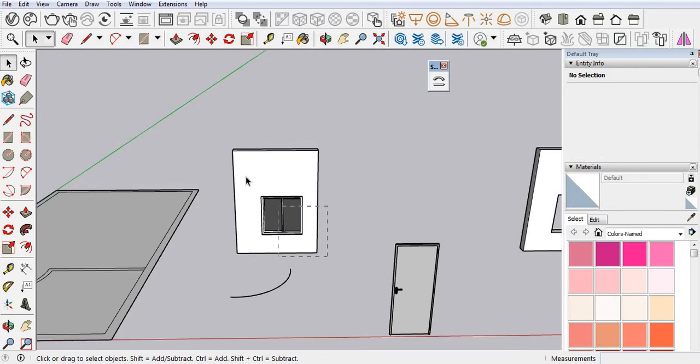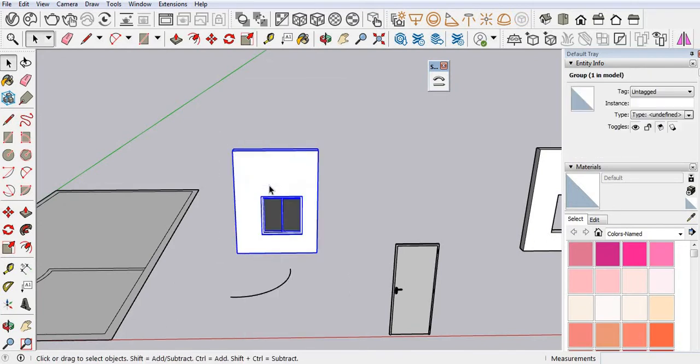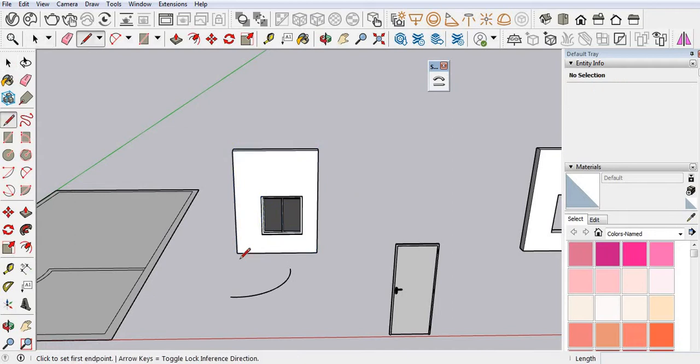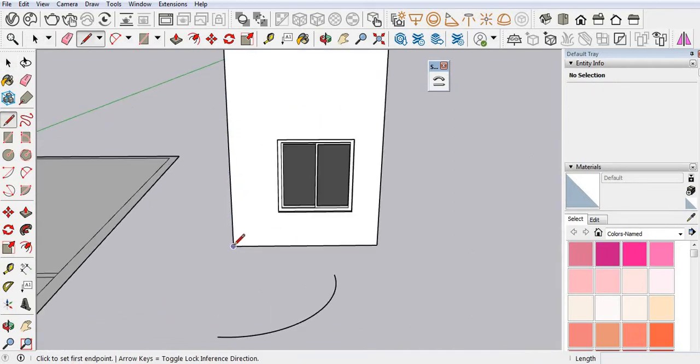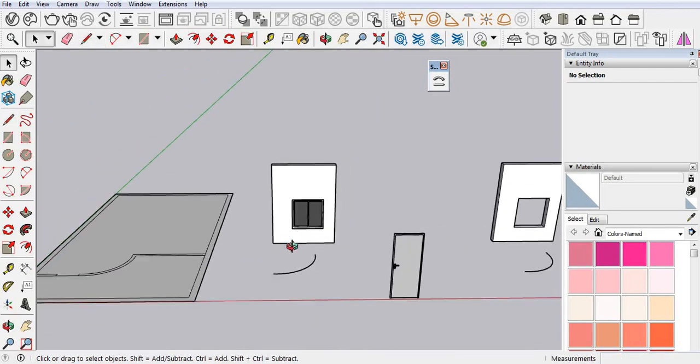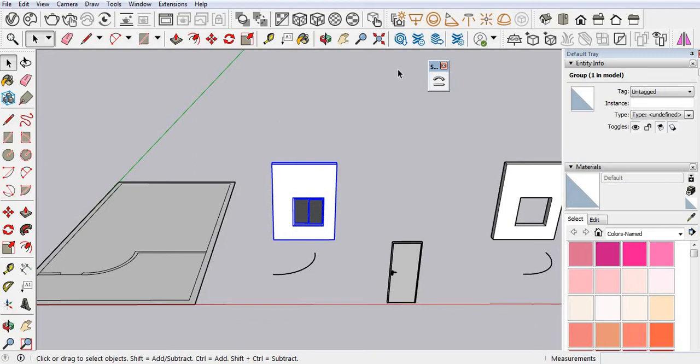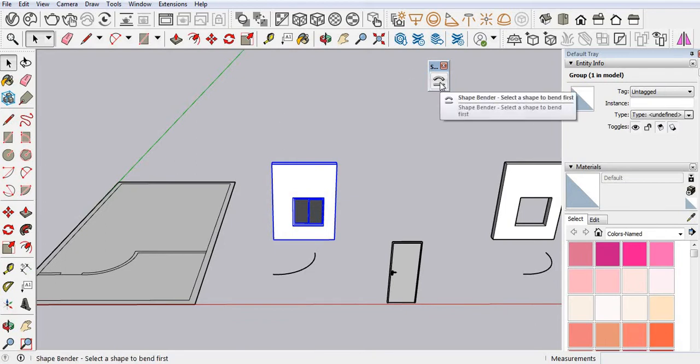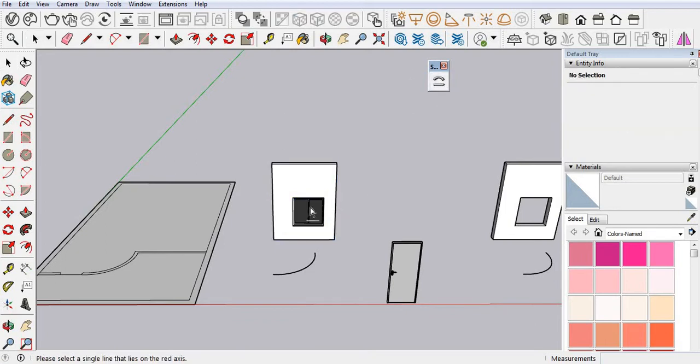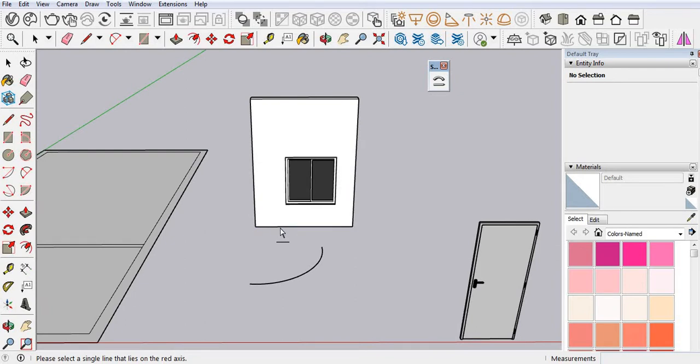Now make a group. Draw one line. Select your wall and shape bender. Again you have to select your line and then select your path.